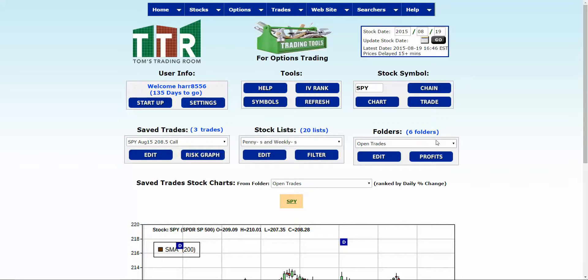Hi everyone, this is Jay Harris coming to you from Tom's Trading Room. In this video presentation I'm going to go over very quickly how to delete a trade and or delete a folder.